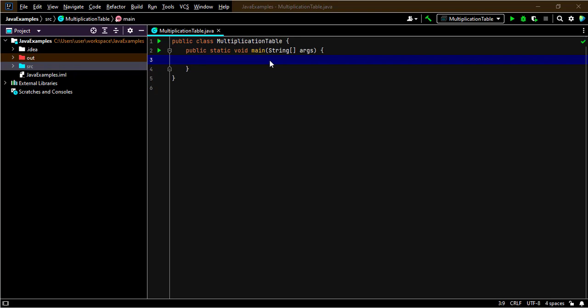Welcome to our channel. In this tutorial we'll show you how to design a program to calculate and print out the multiplication table of a given number. So let's get started.